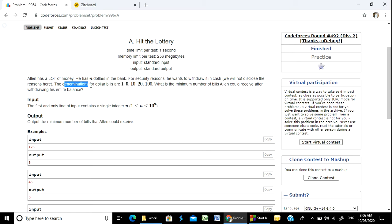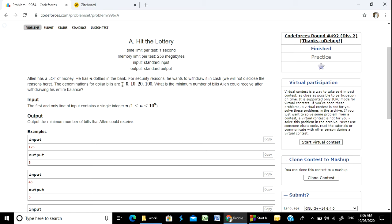The denominations for dollar bills are 1, 5, 10, 20, and 100. And there is a note.